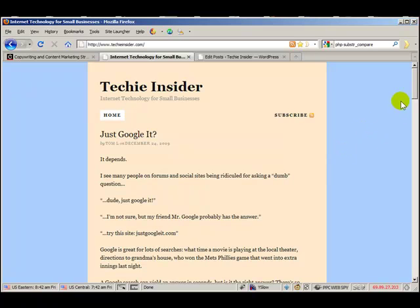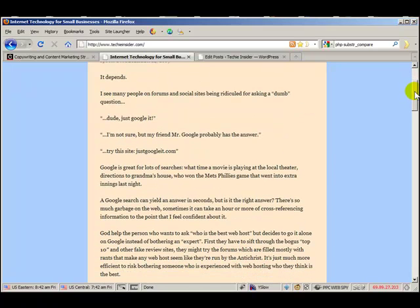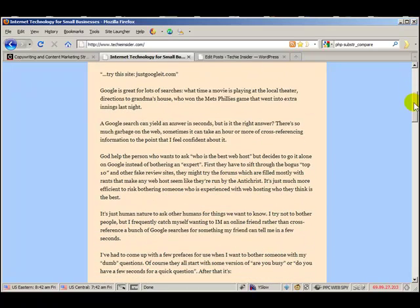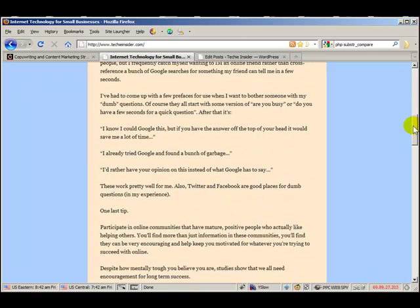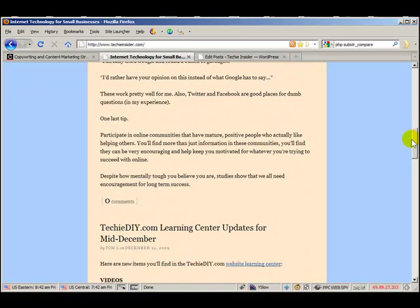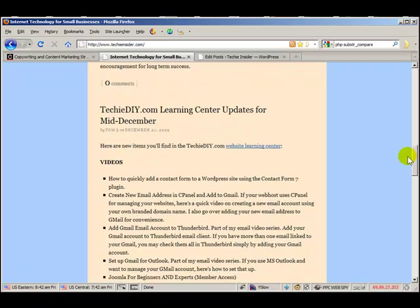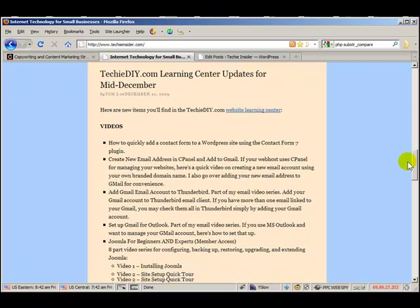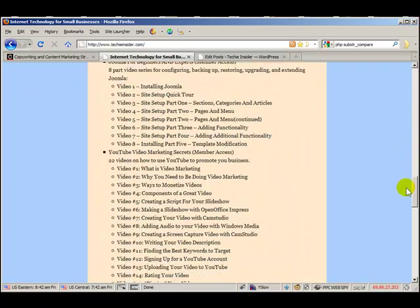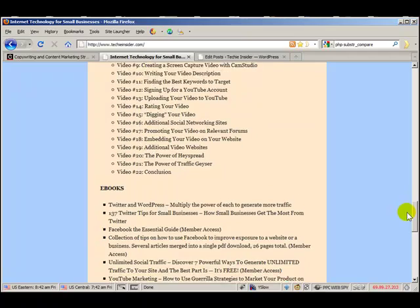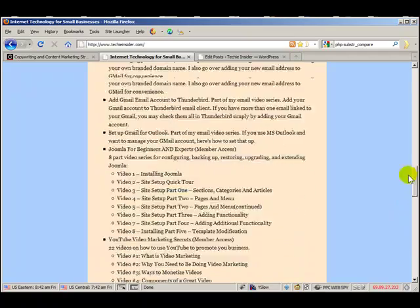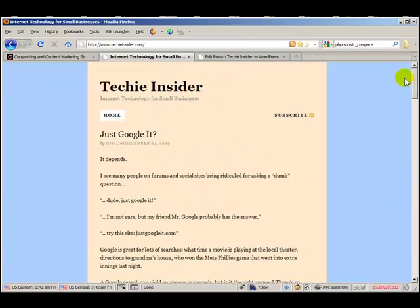Why would you want to do that? Well, here's a demonstration blog where I'm not using the Read More feature. And you can see I'm scrolling quite a bit to get past the first article and I've got a second article here which is even longer.